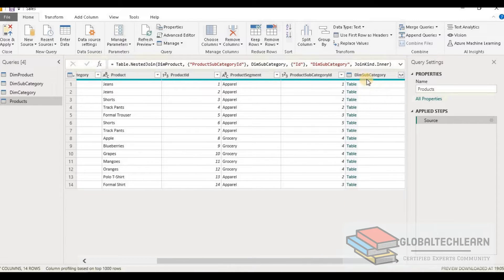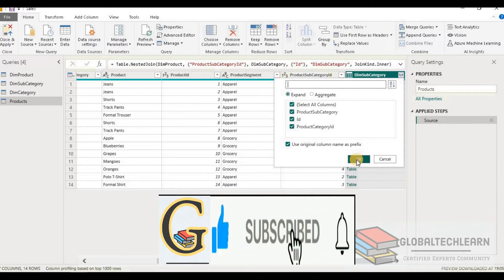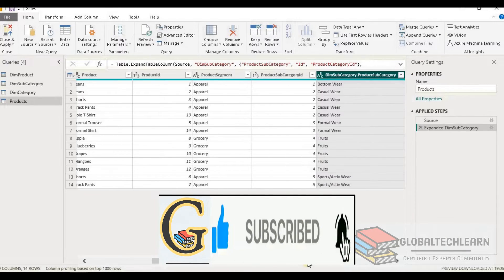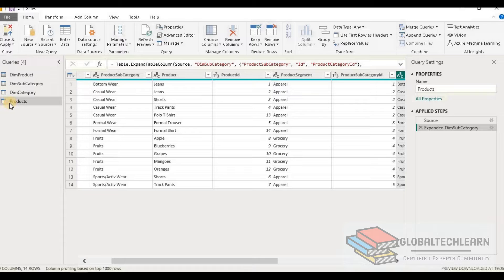In the products table on the right side we can see the dim subcategory table. Let's select all the fields from product subcategory table. Now we have all the fields from both product and product subcategory in the products table. The next requirement is to merge the product category table into this products table.